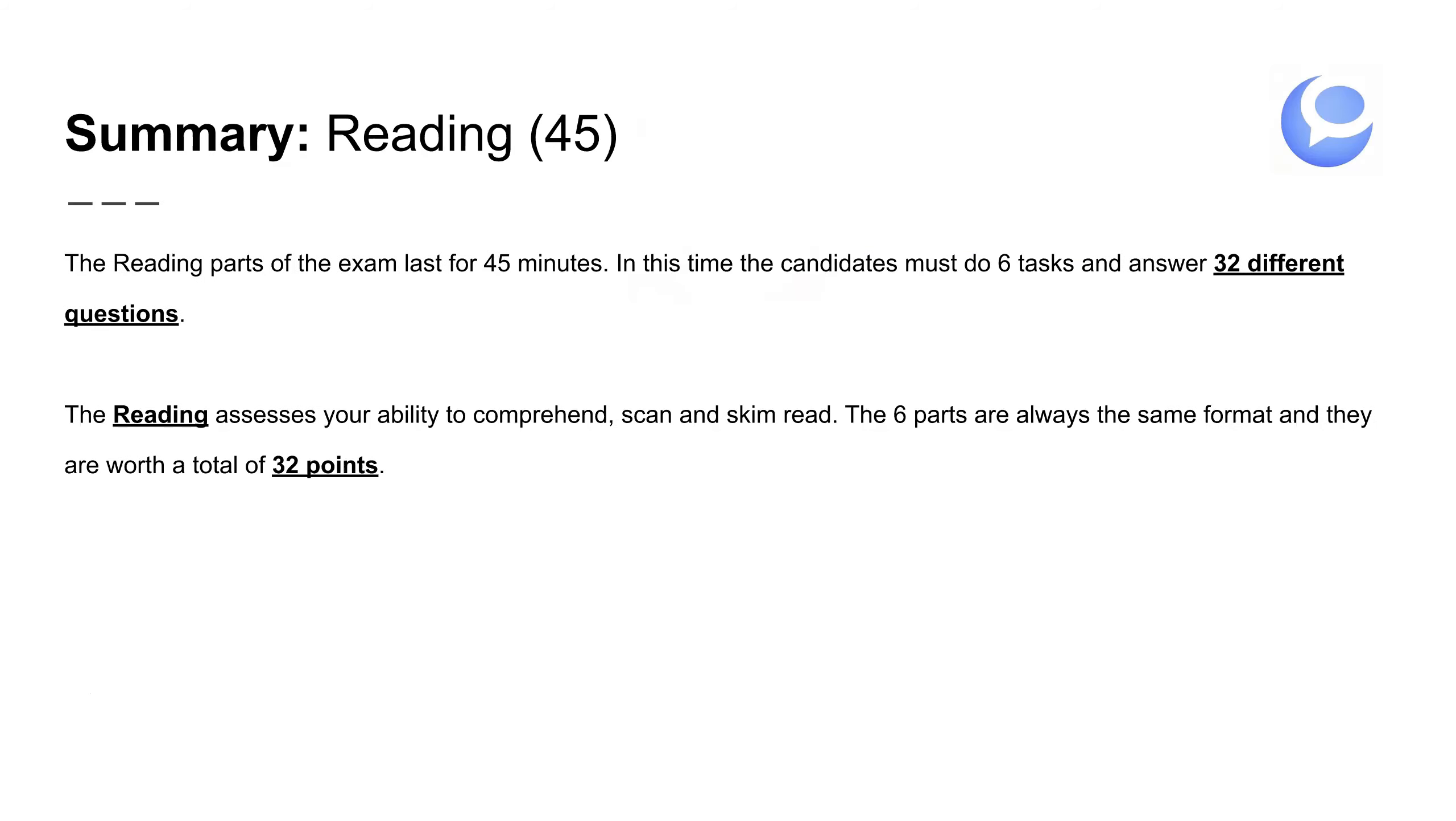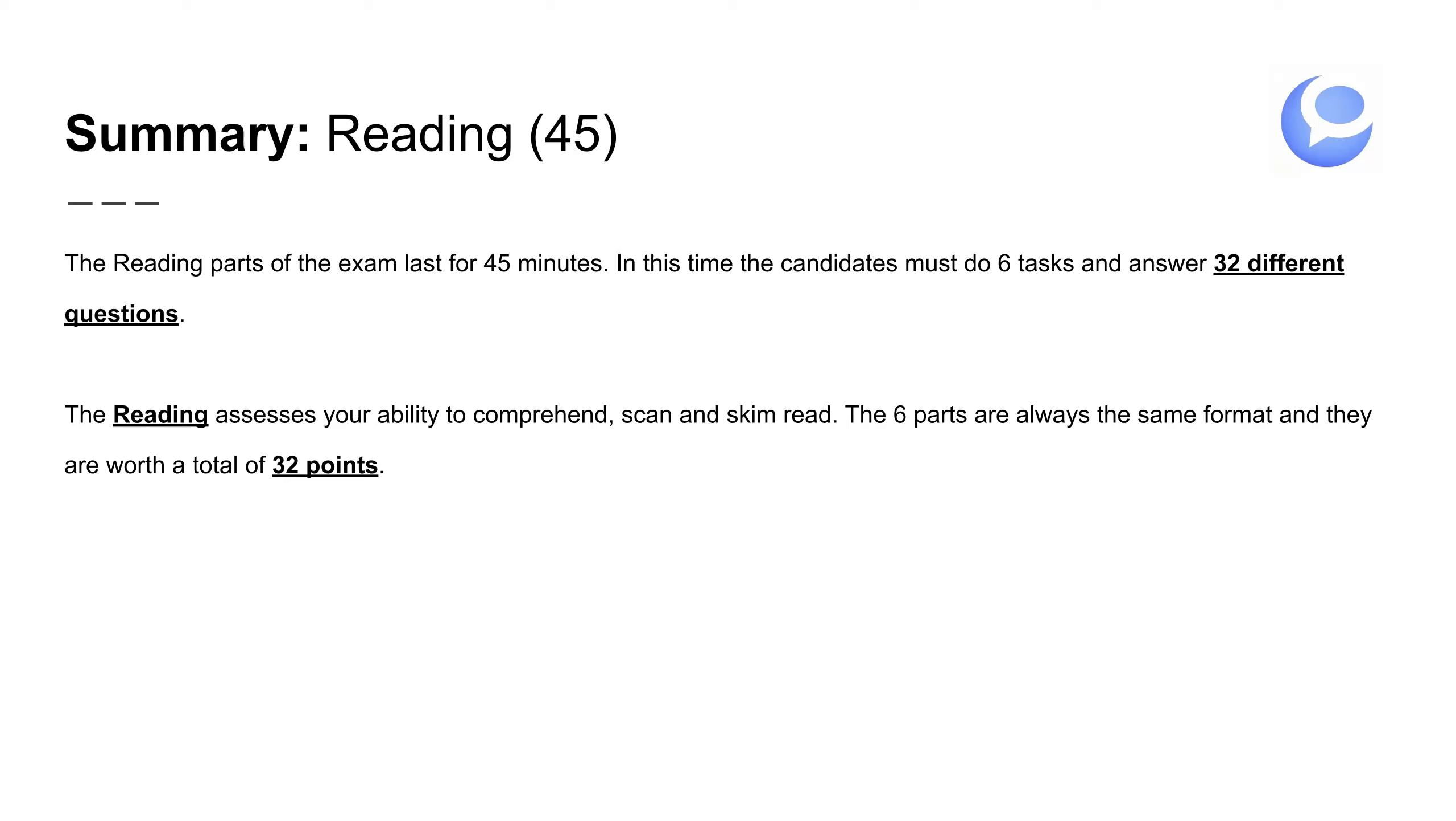First, let's look at the reading. La lectura es sencilla, son 45 minutos. So the reading parts of the exam last for 45 minutes. In this time, the candidates must do six tasks and answer 32 different questions. Así que son 45 minutos, tenéis seis tareas y son 32 puntos disponibles. The reading assesses your ability to comprehend, scan and skim read. The six parts are always the same format and they are worth a total of 32 points.